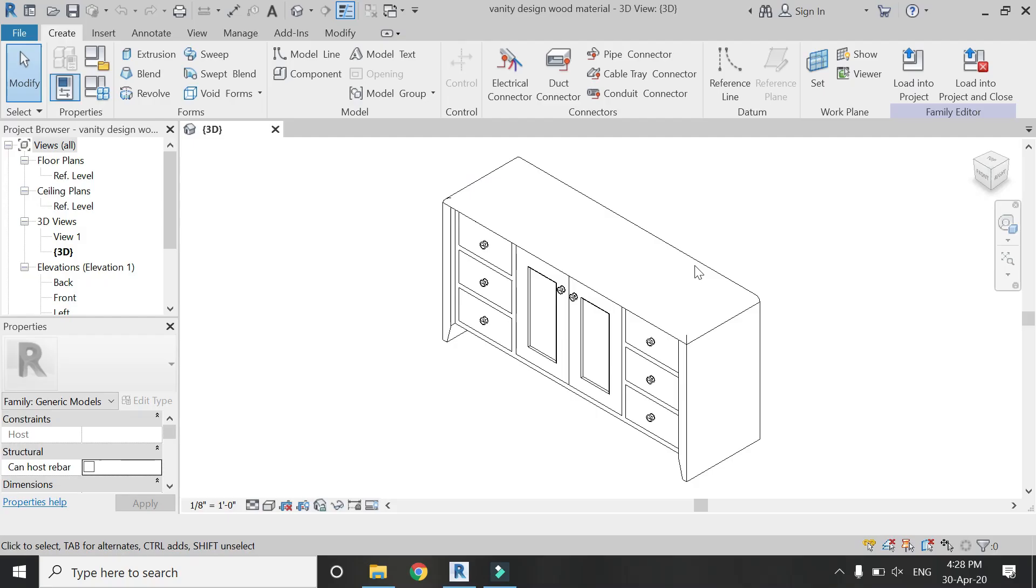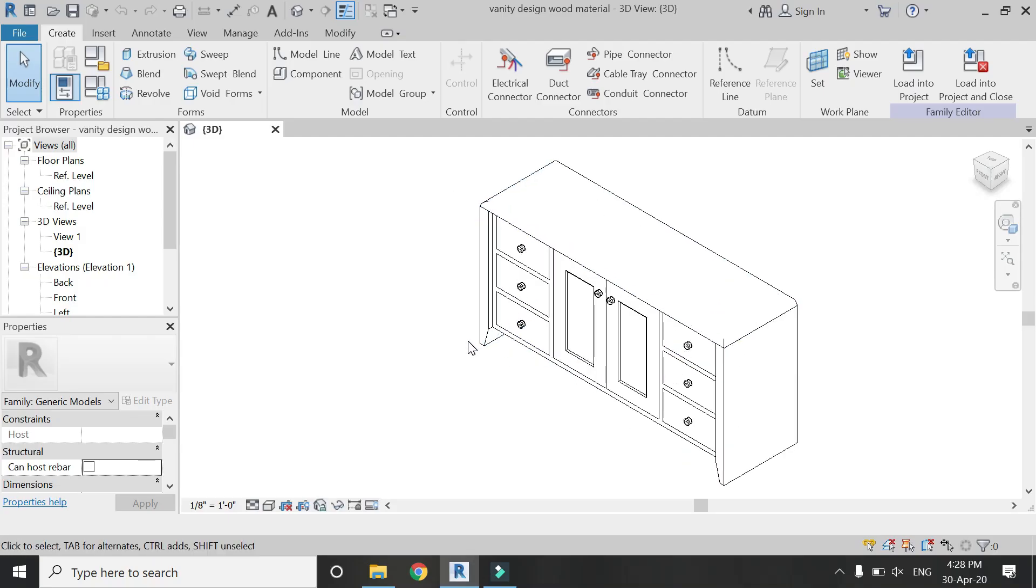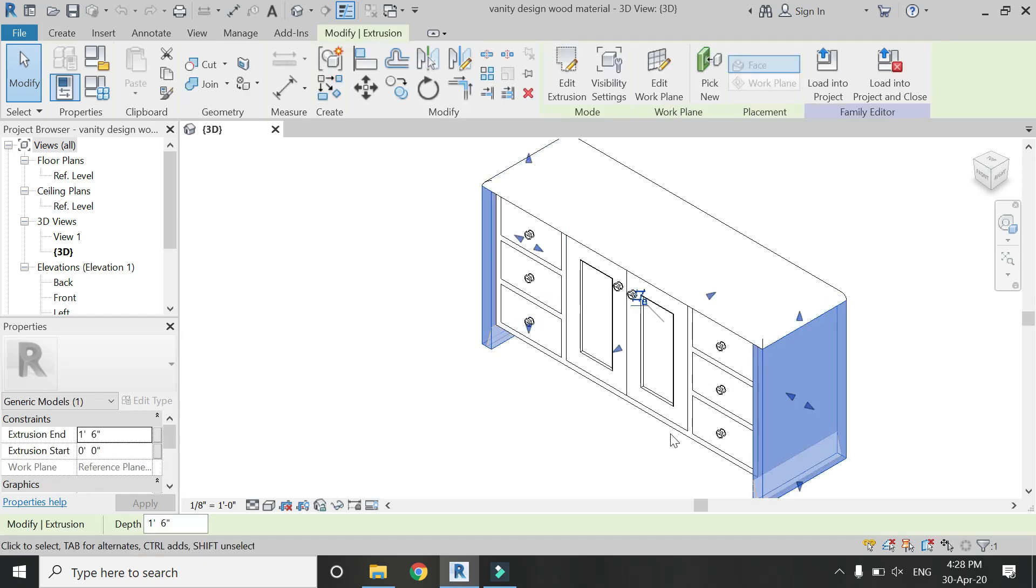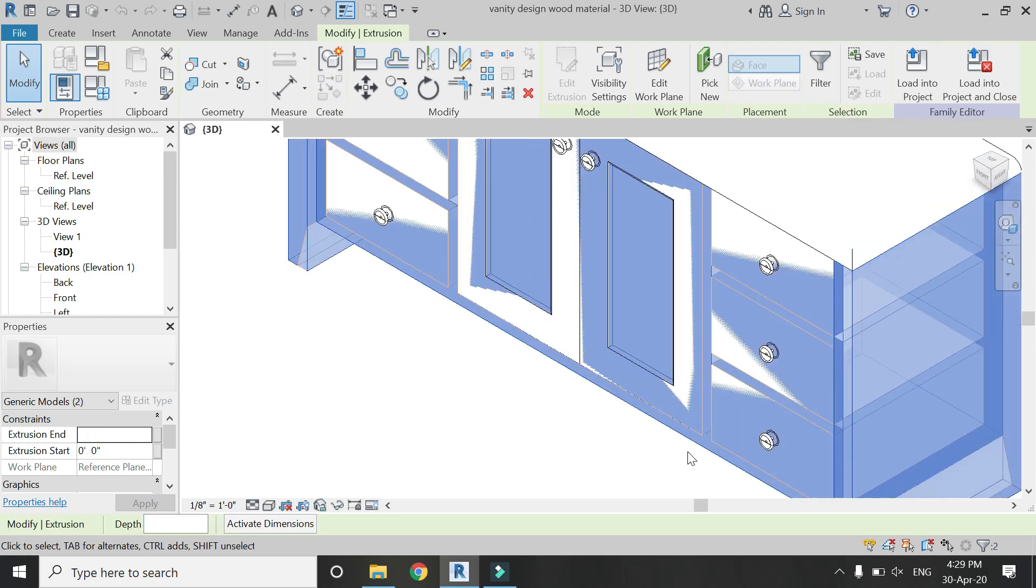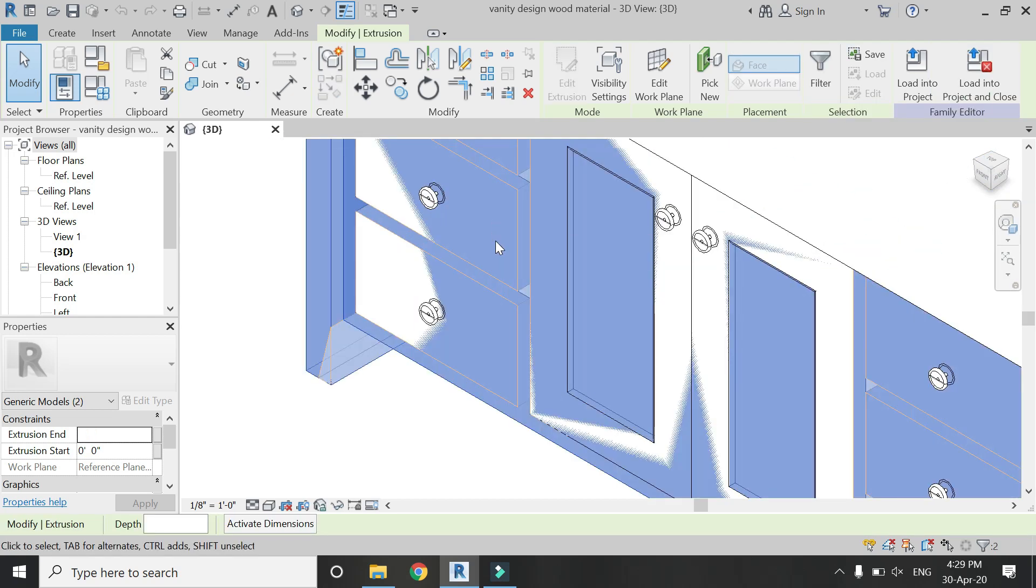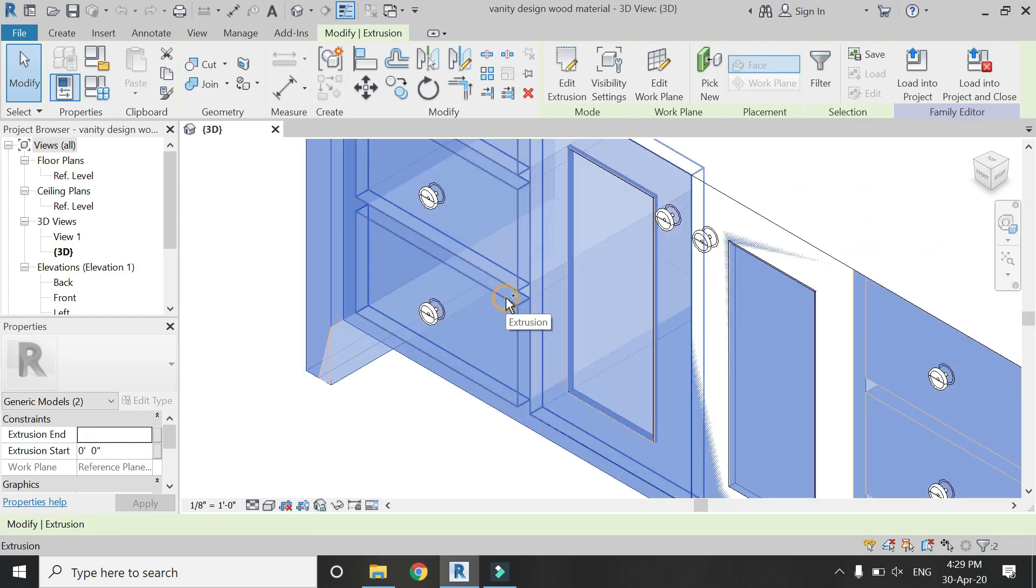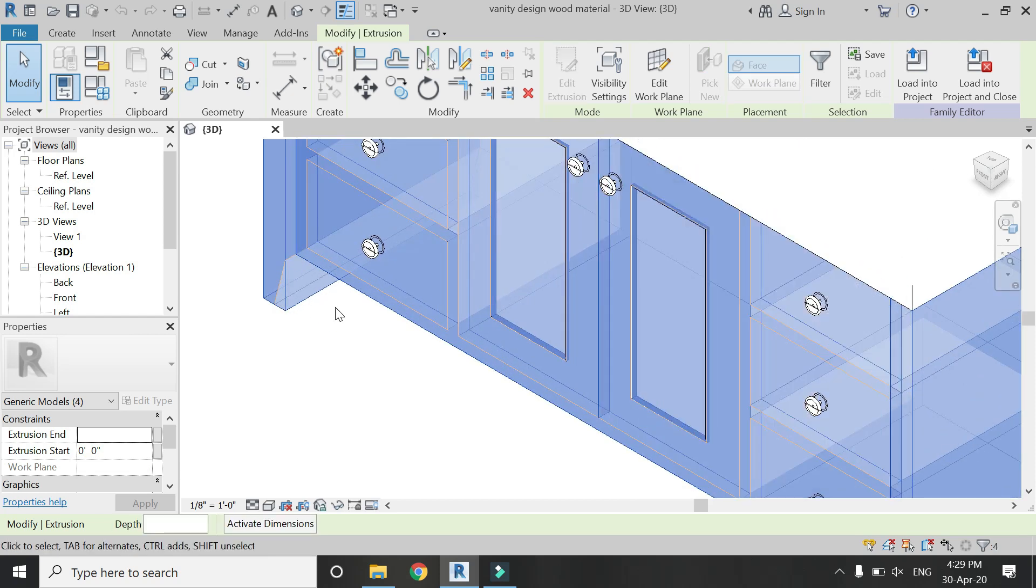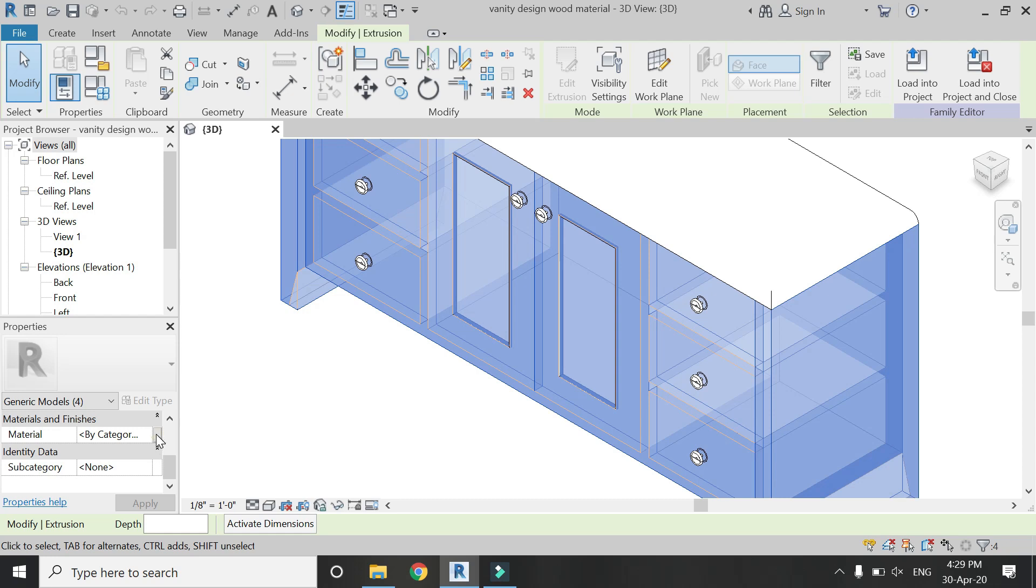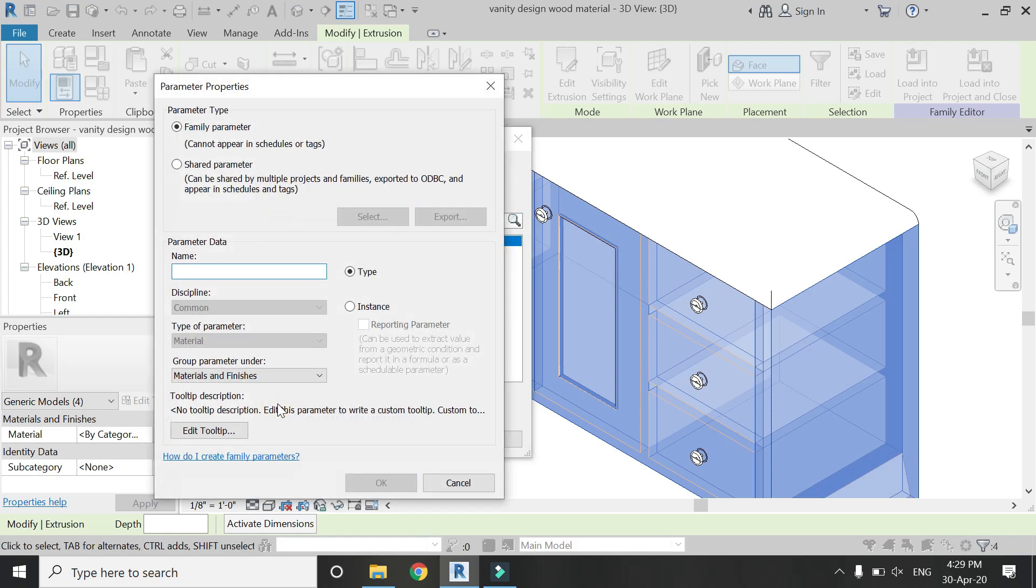So now let's start. This is the vanity design I have created in the previous video. The link is given below in the description box. Now I am going to select all the extrusions. I use the control button on keyboard to have multiple selection, and then here click on this button and create a new material parameter with the name wood horizontal grain.